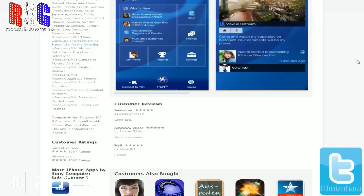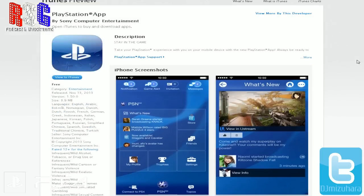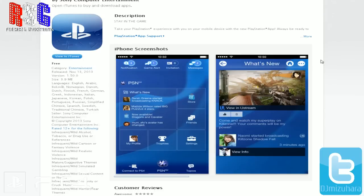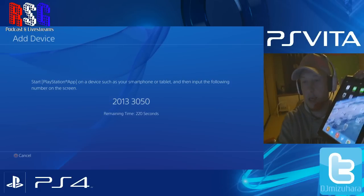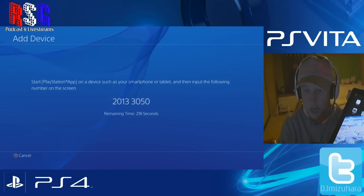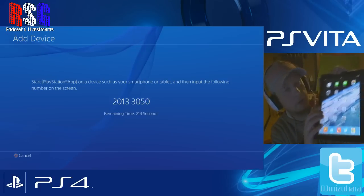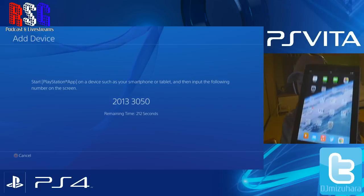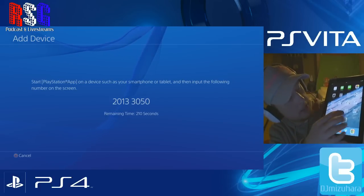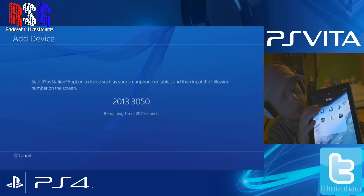It's optimized for iPhone 5 — I guess that means retina display. Anyway, so to recap: you click on 'Add a Device' and it'll give you this eight-digit code. Then on your tablet or iPad, you click on the PlayStation logo.